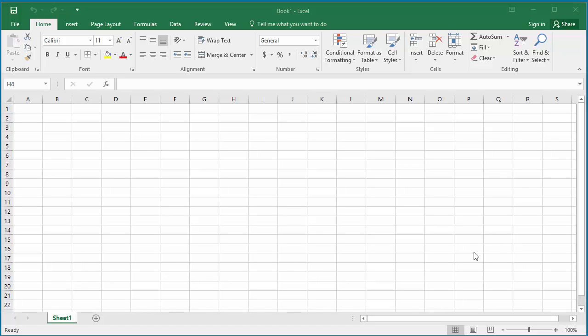When you are entering numeric data into a spreadsheet, if you have a requirement that all fractions need to be displayed as fractions in the spreadsheet instead of a decimal value, you can do it.